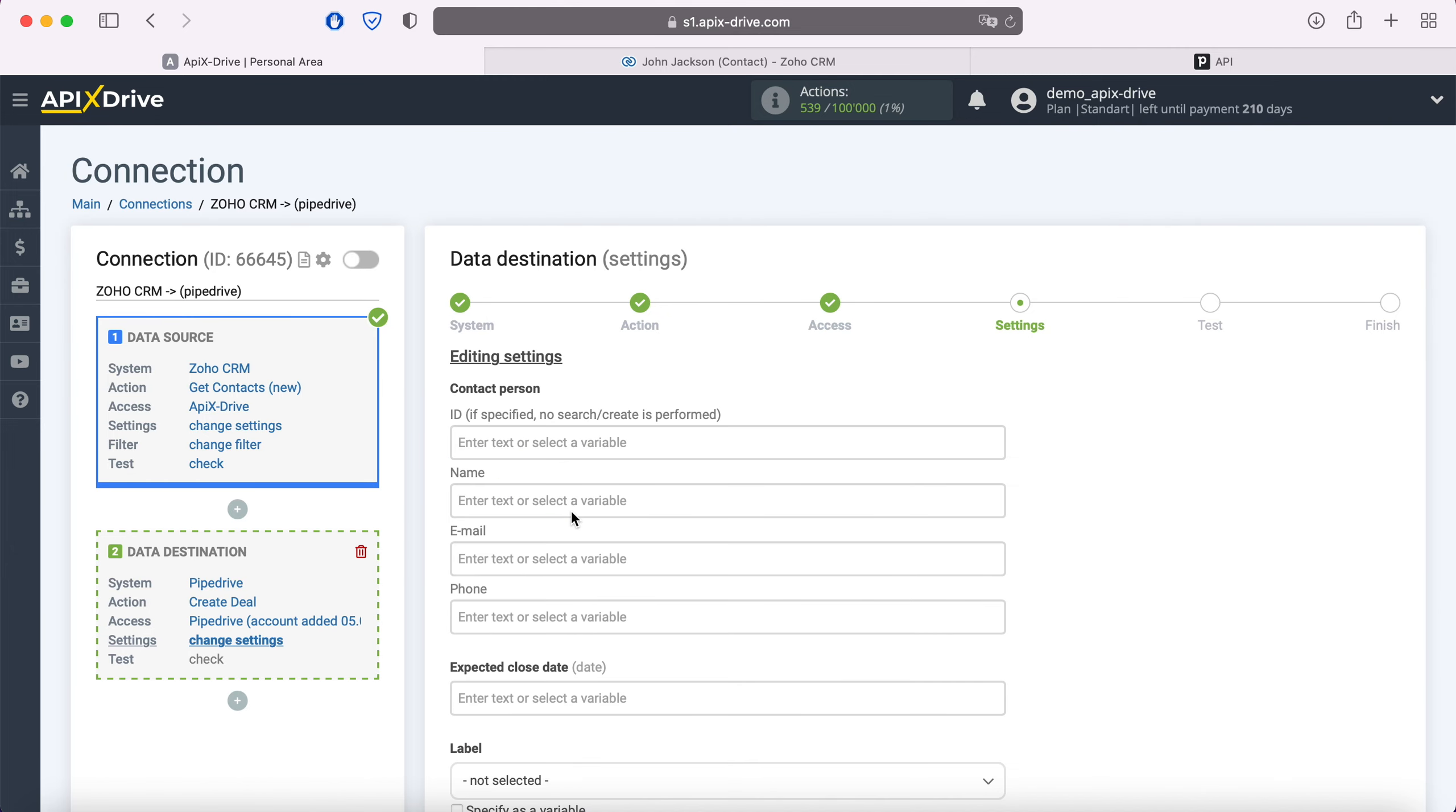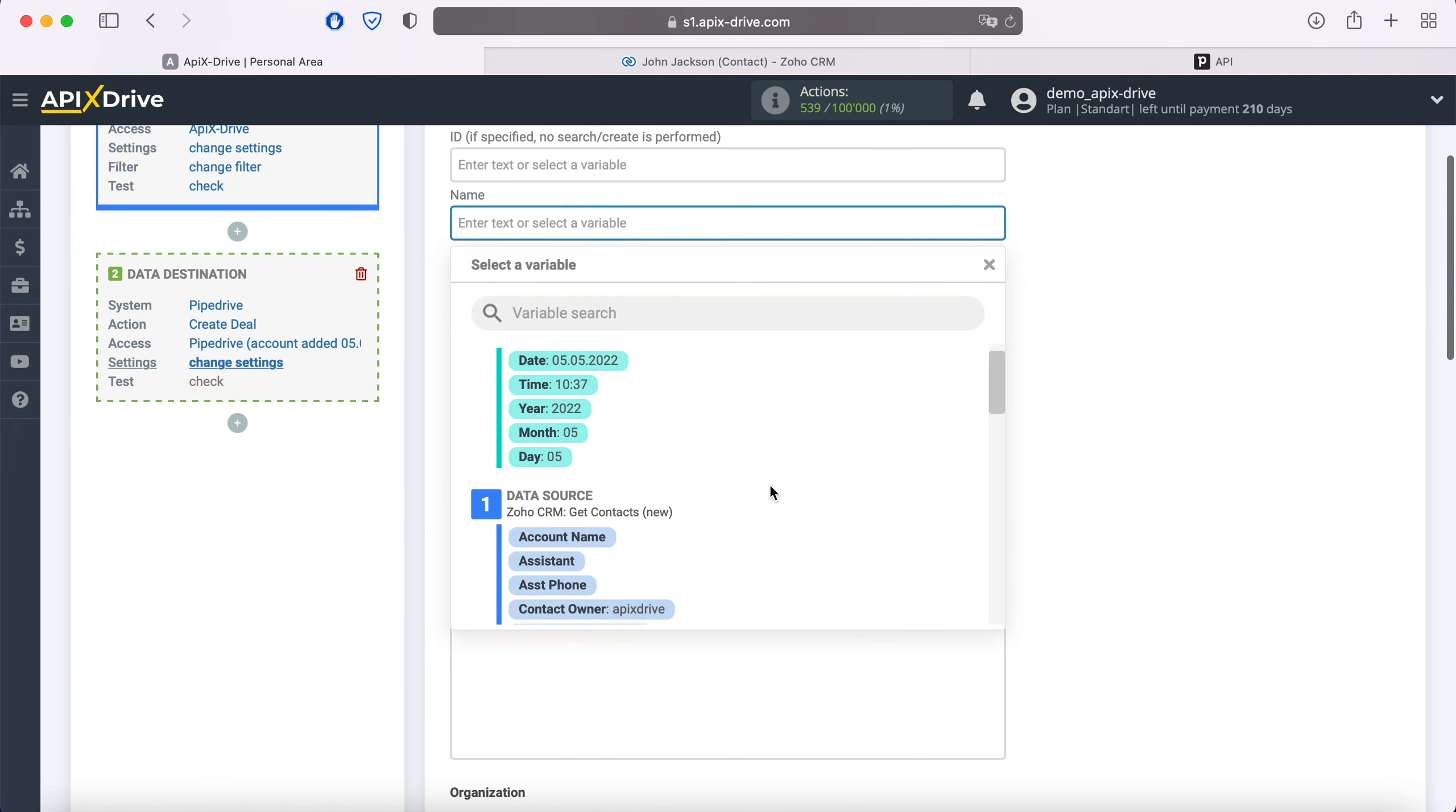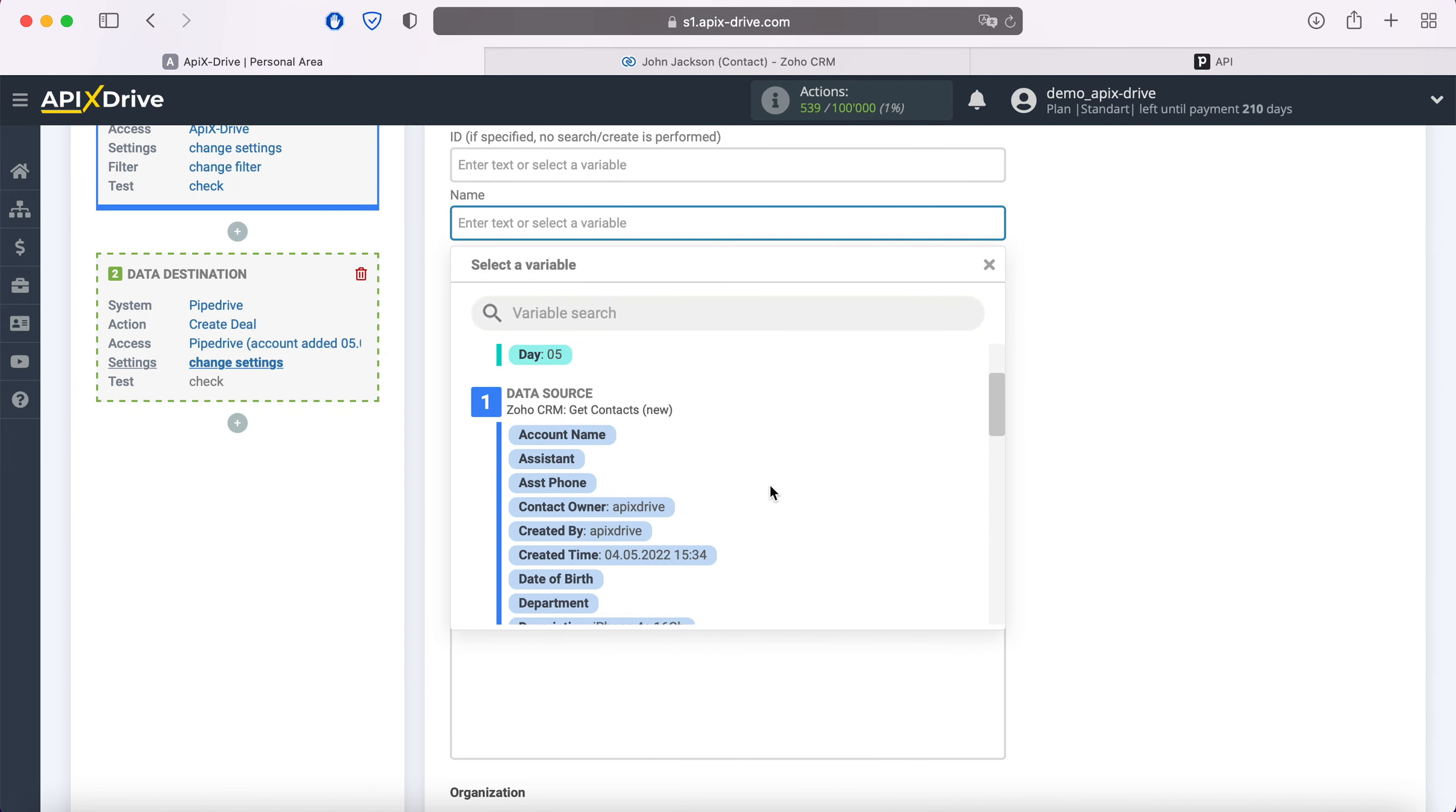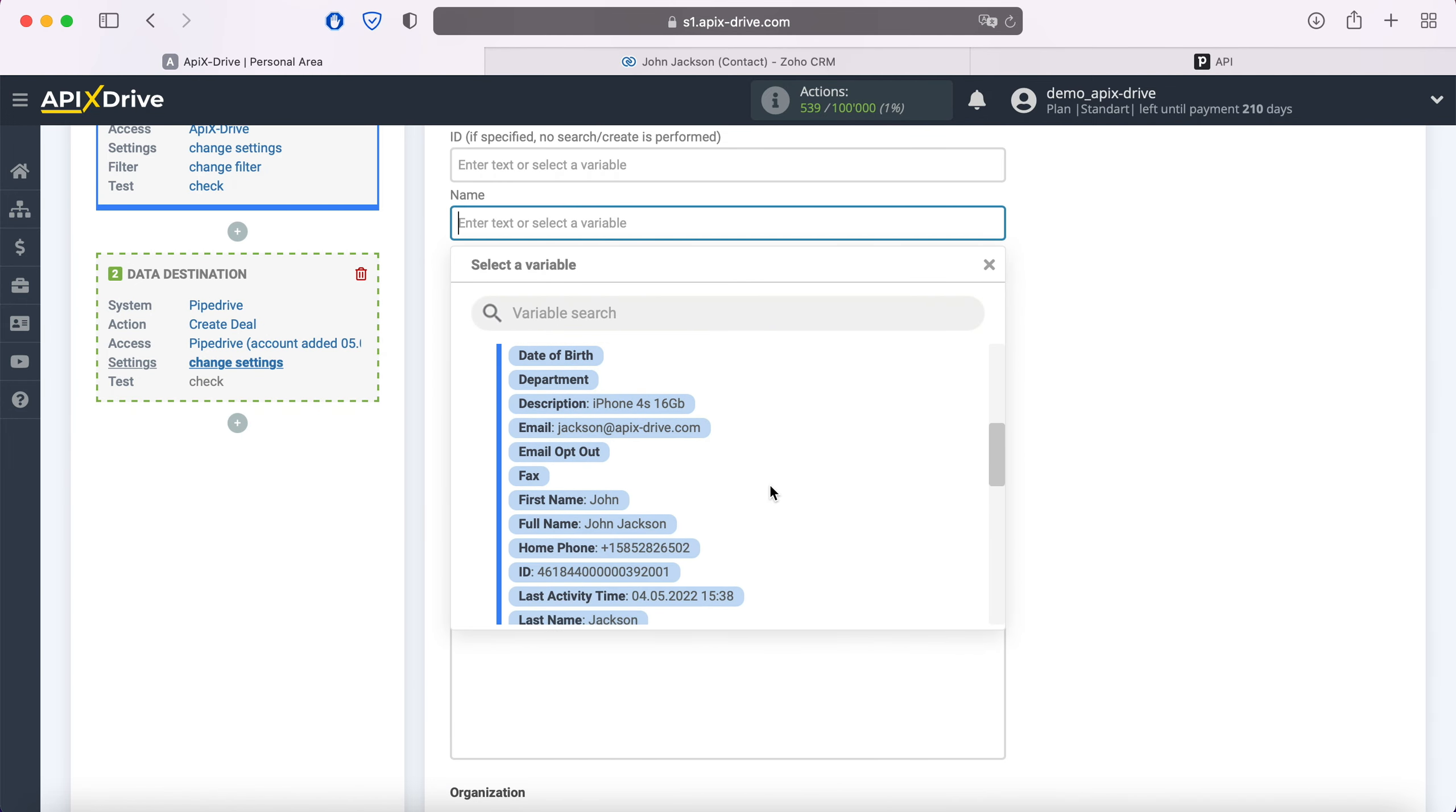At this point you see the Pipedrive fields to create a new deal. You can assign variables from Zoho CRM to these fields. In order to do this, click in the field and select a variable from the drop-down list.